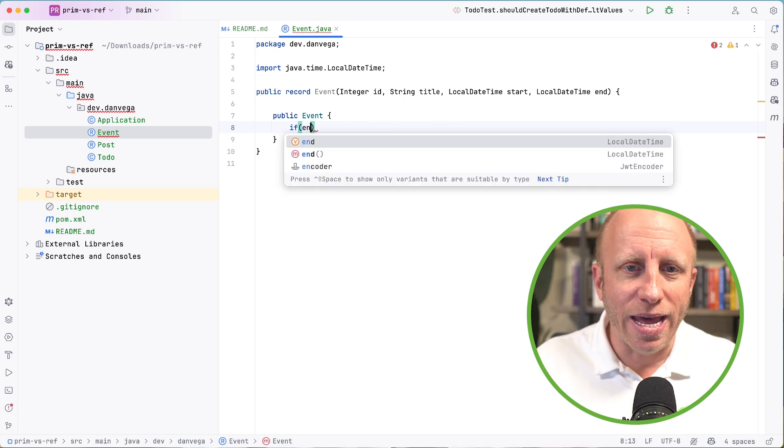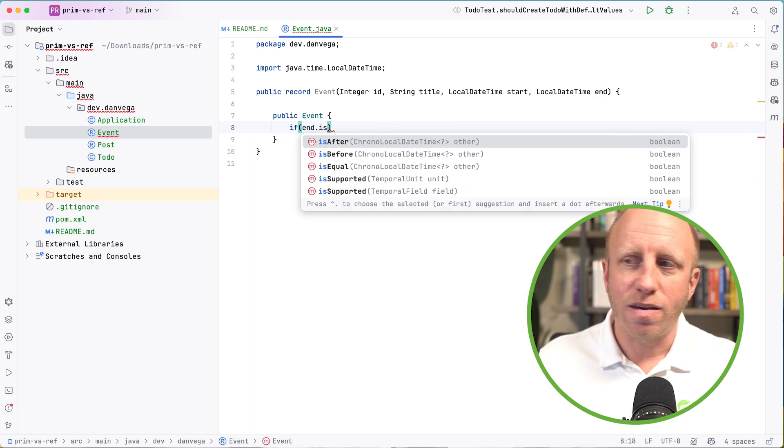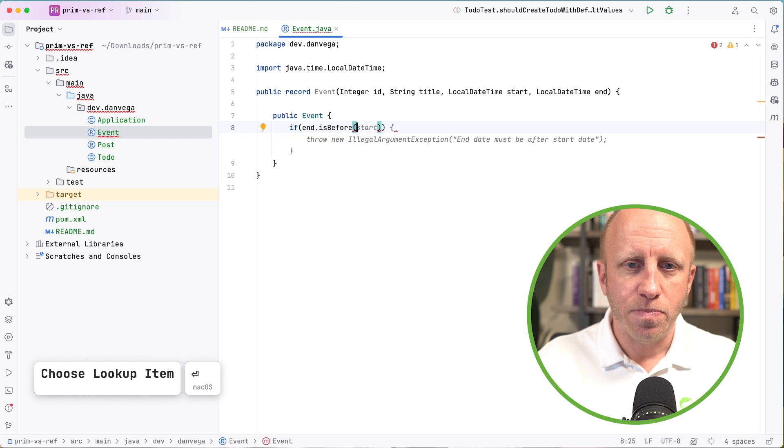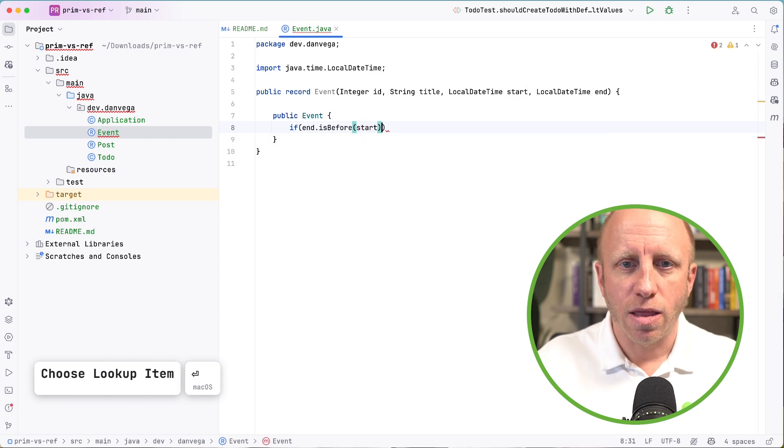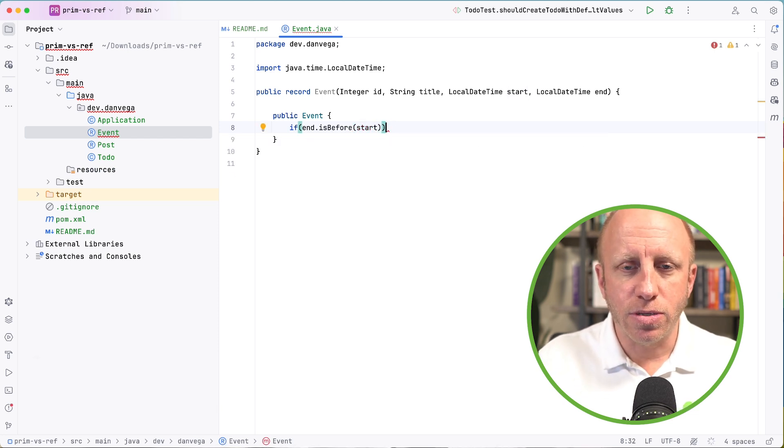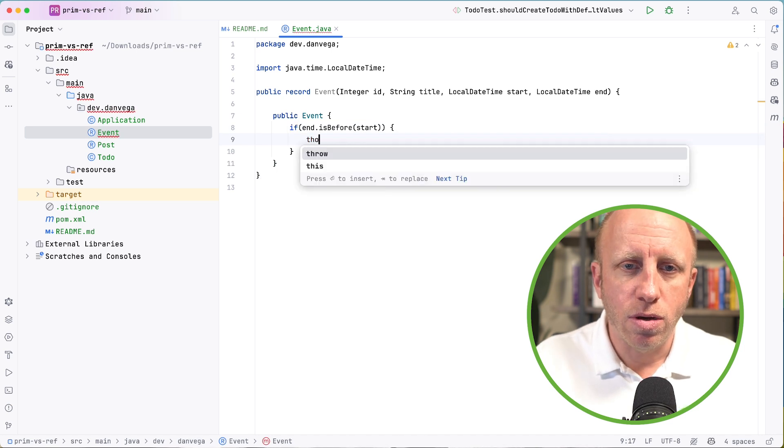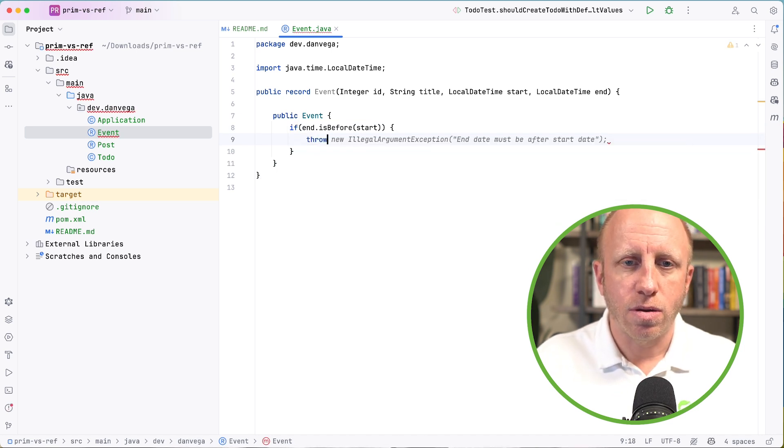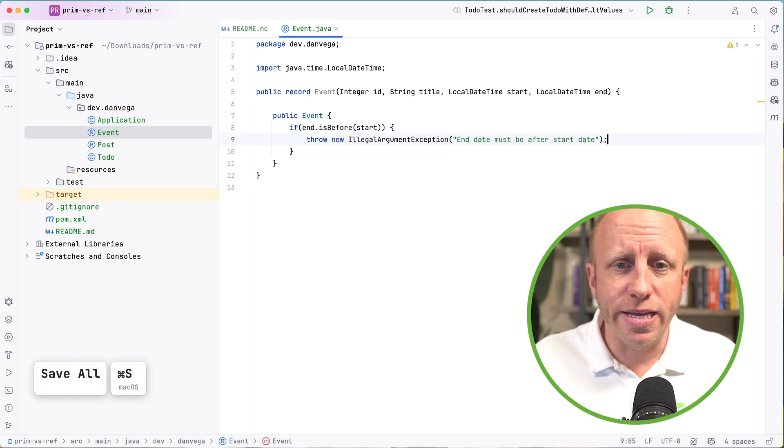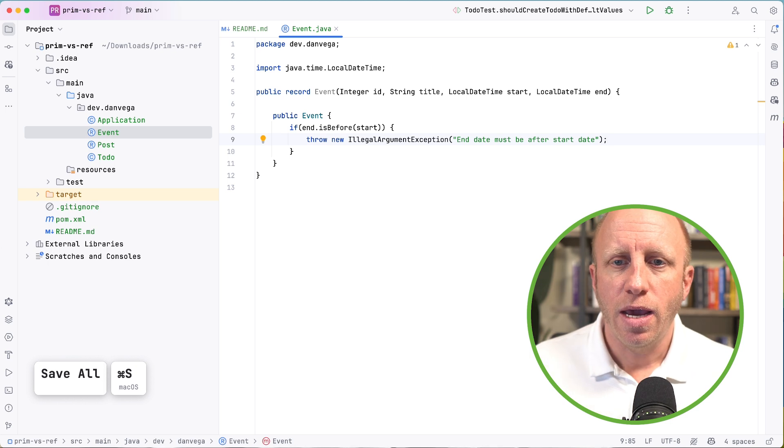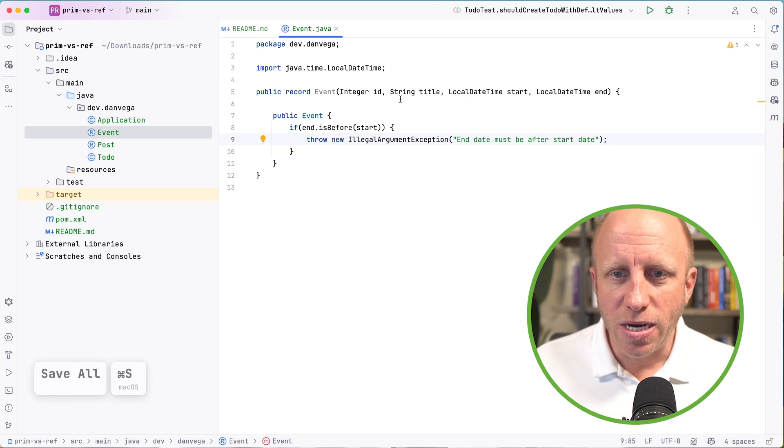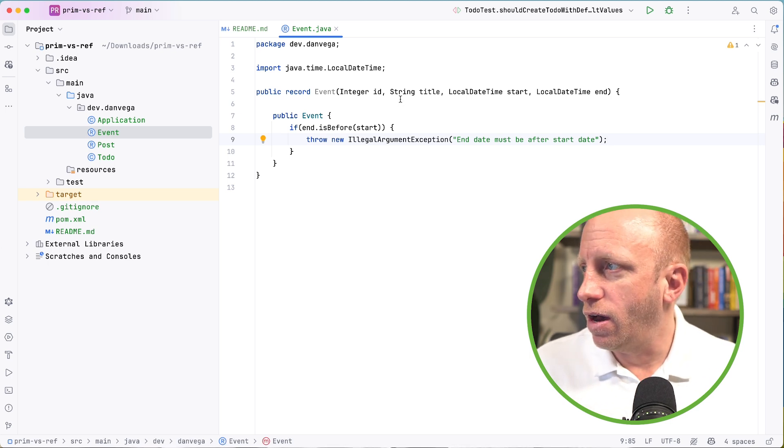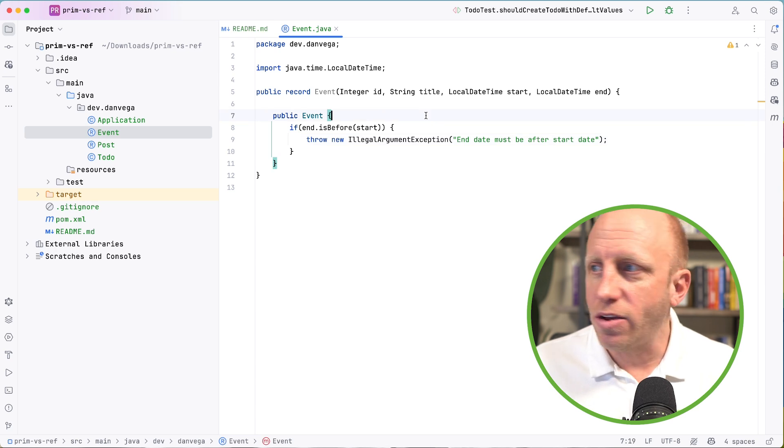So I want to say if end is before start, then that is not good, right? We want to be able to say throw new IllegalArgumentException and the end date must be after the start date. So that looks good.